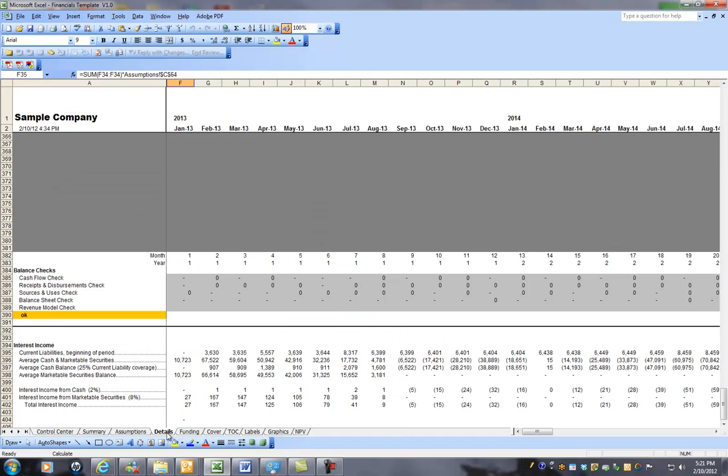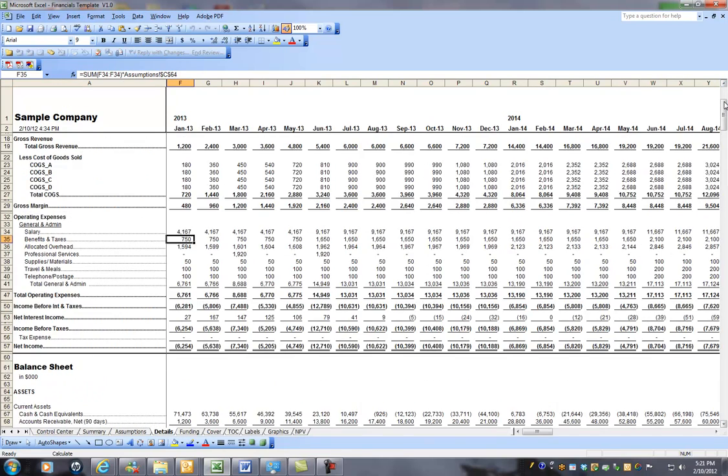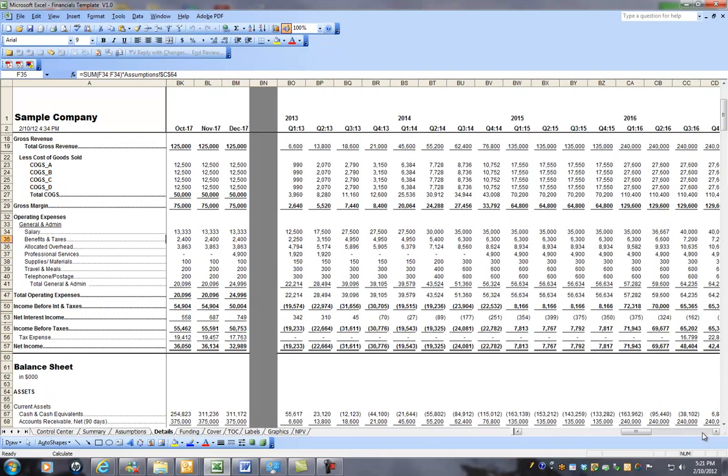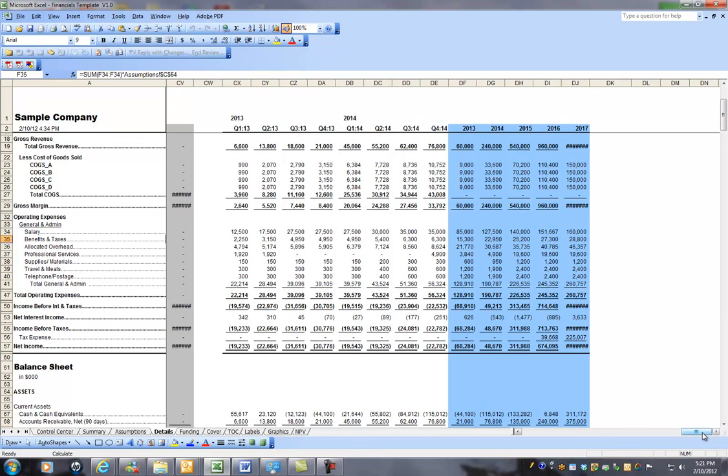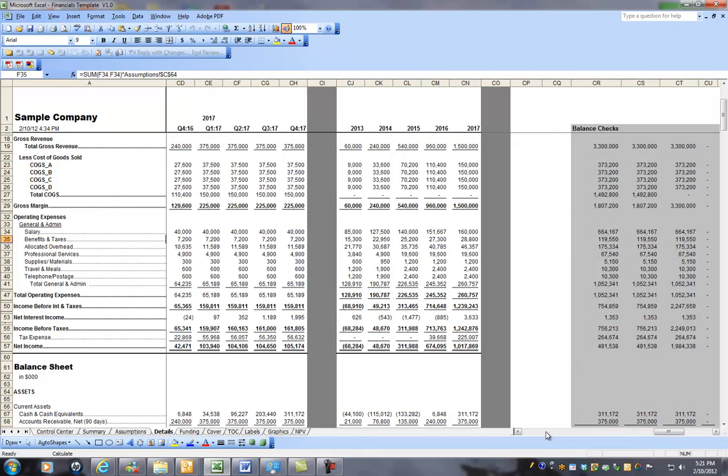But the next page is where you get into some complexity. And this is the details page. And this goes month by month, quarter by quarter, and year by year for all five years.